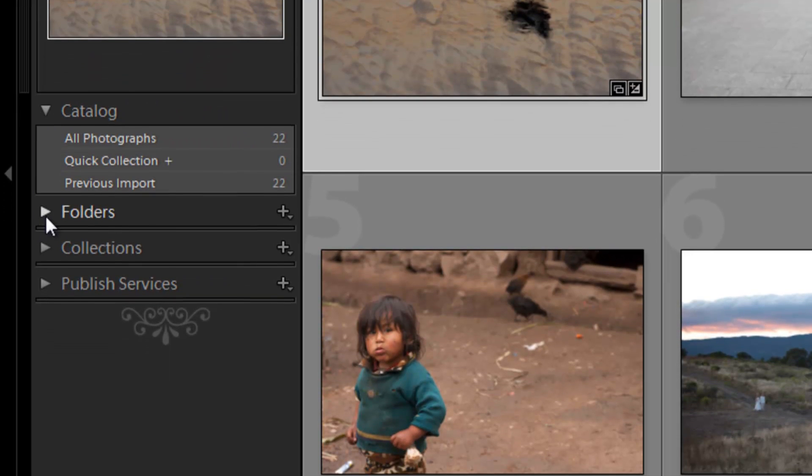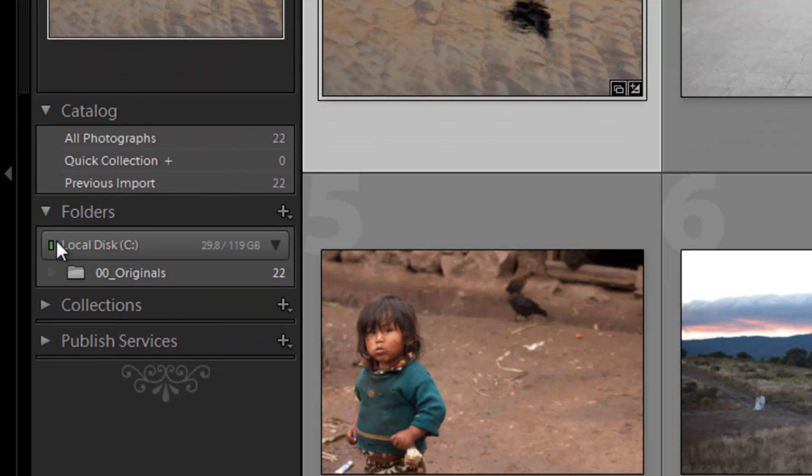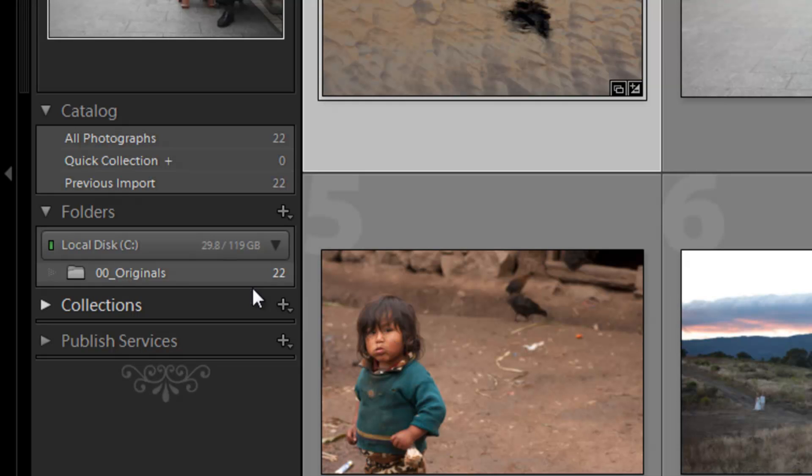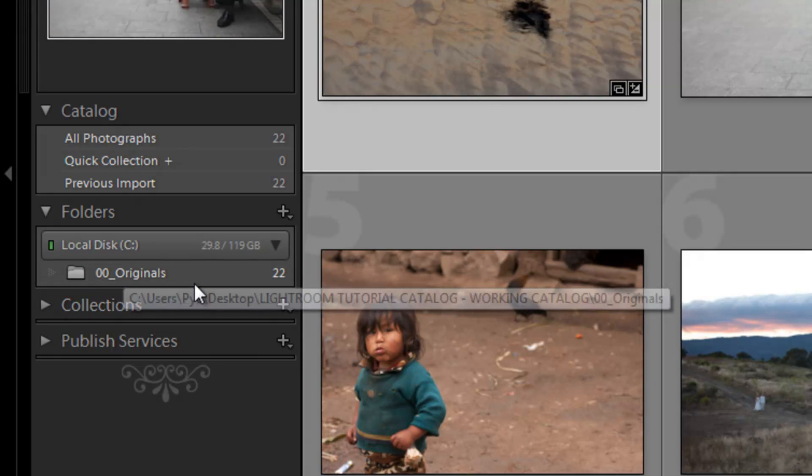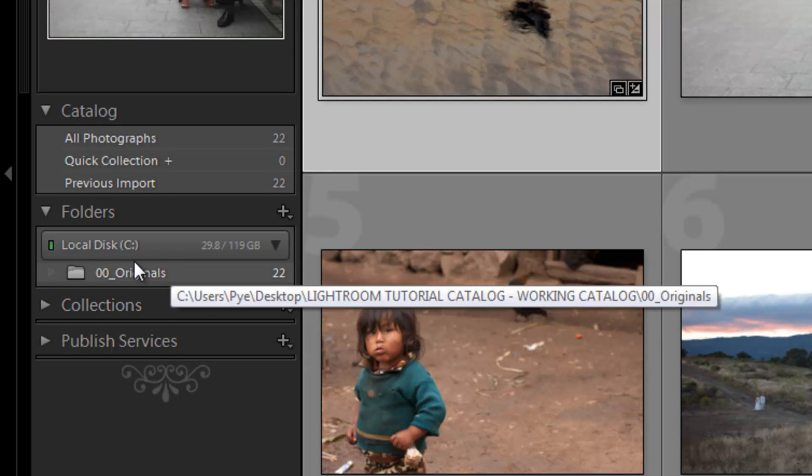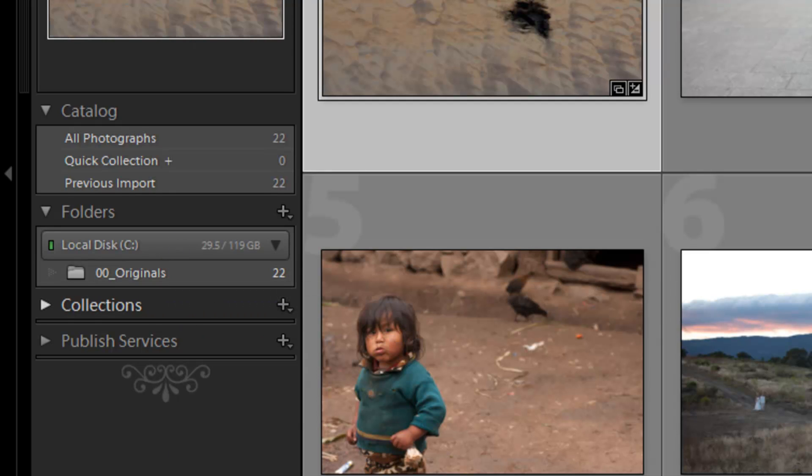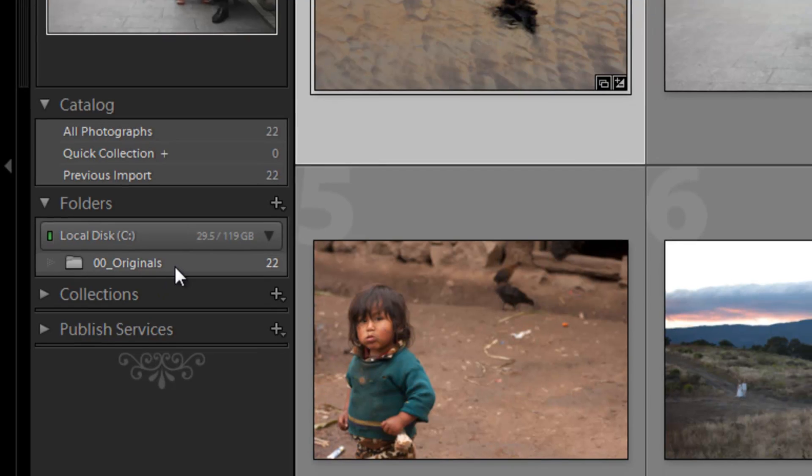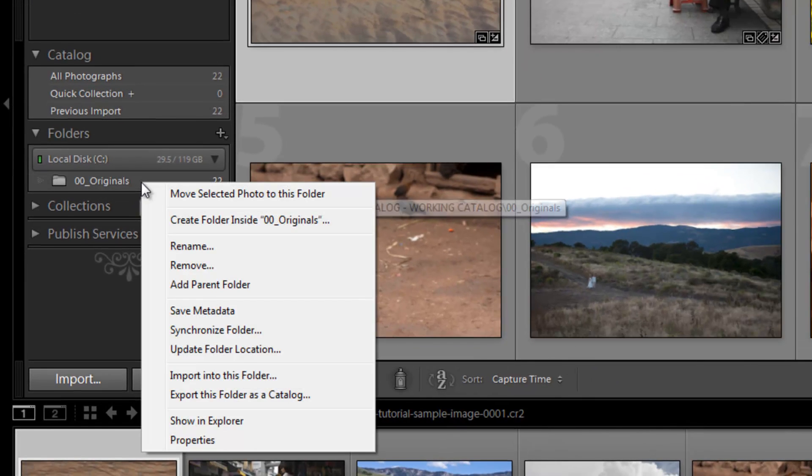Now in this next window in the folders, we're going to see the actual file structure for whatever we've imported into Lightroom. So right now we've only imported one folder, but say if we imported multiple folders, it's going to show each one of those folders there. We can remove a folder by right-clicking and we can say remove.